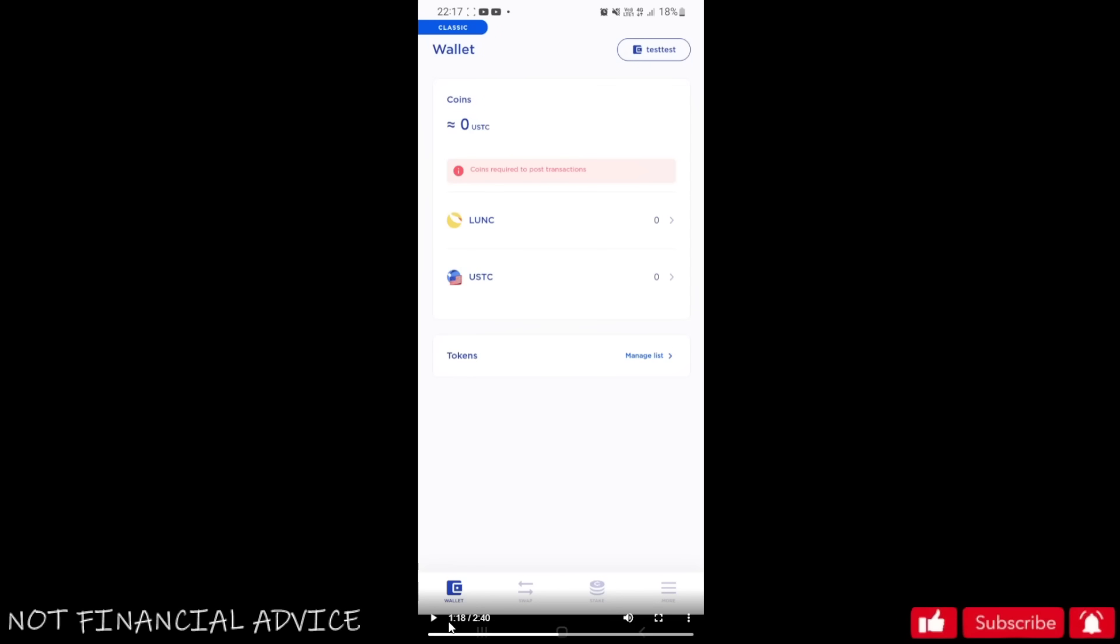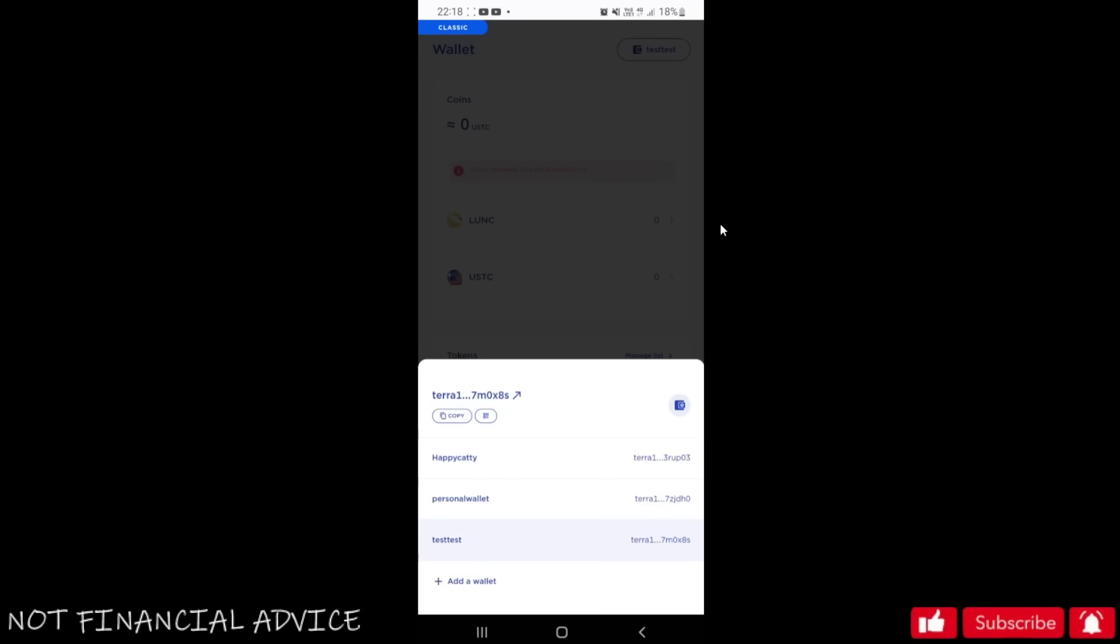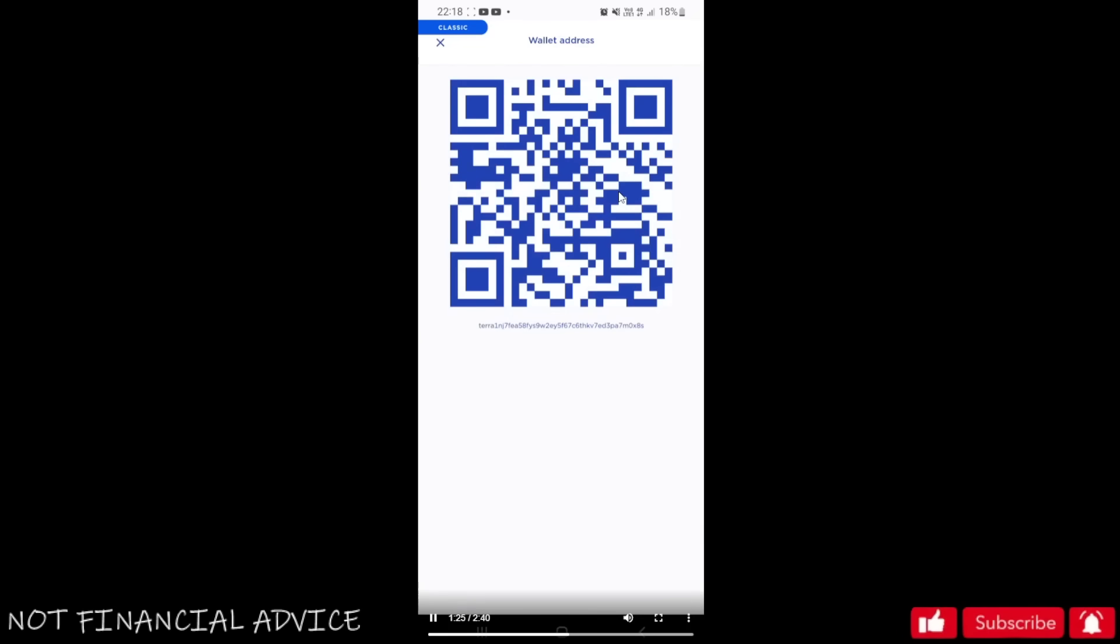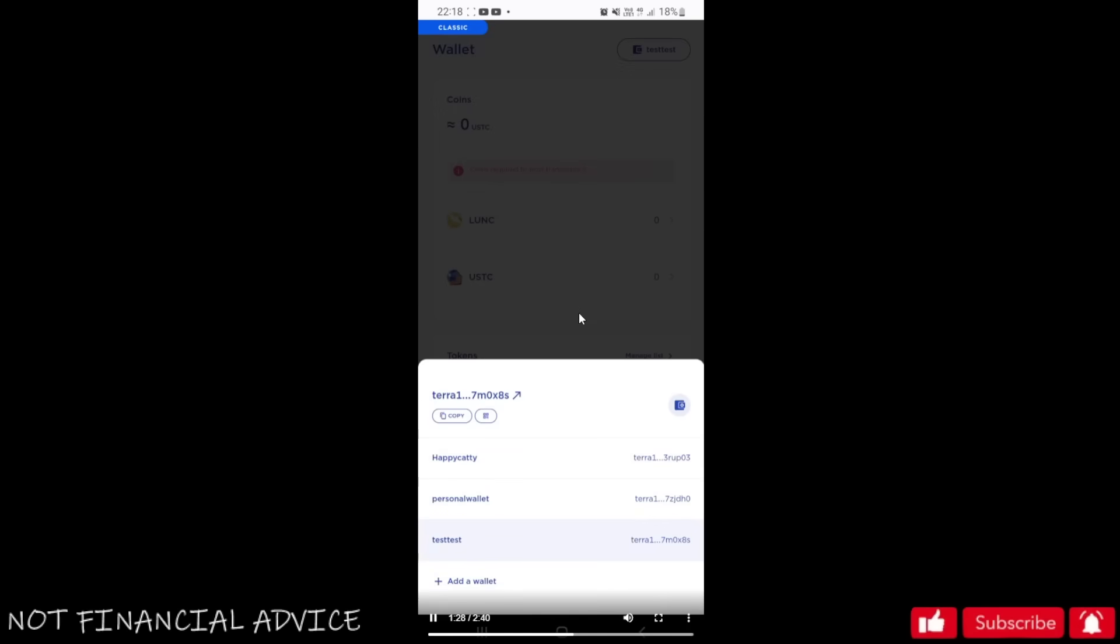Once you're on this screen, you're likely not going to be on the classic net, but we'll tell you how to swap over at the end of the video. So as you can see, you're in there, you've got your wallet. That's your QR code for your wallet, your wallet address is just below that.